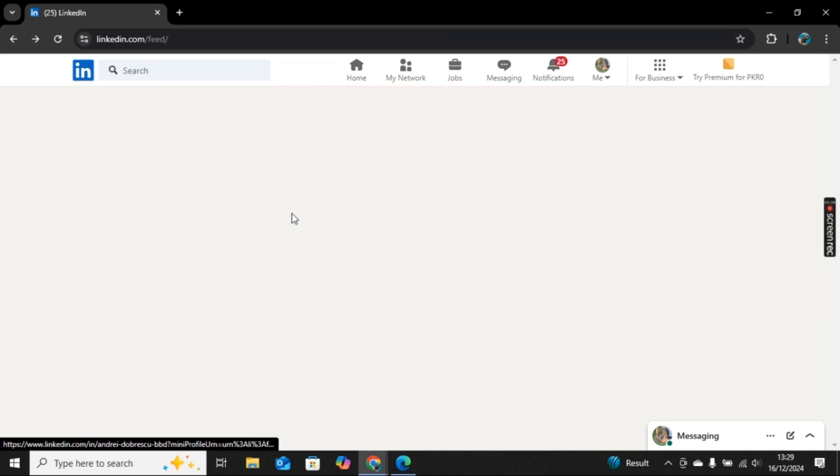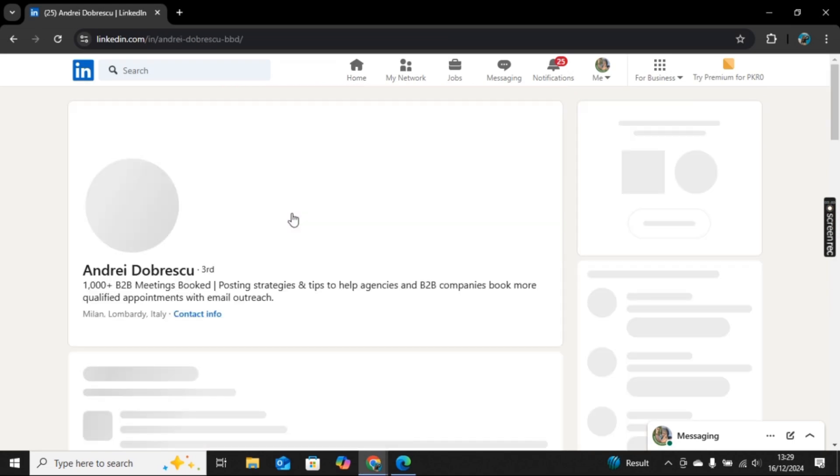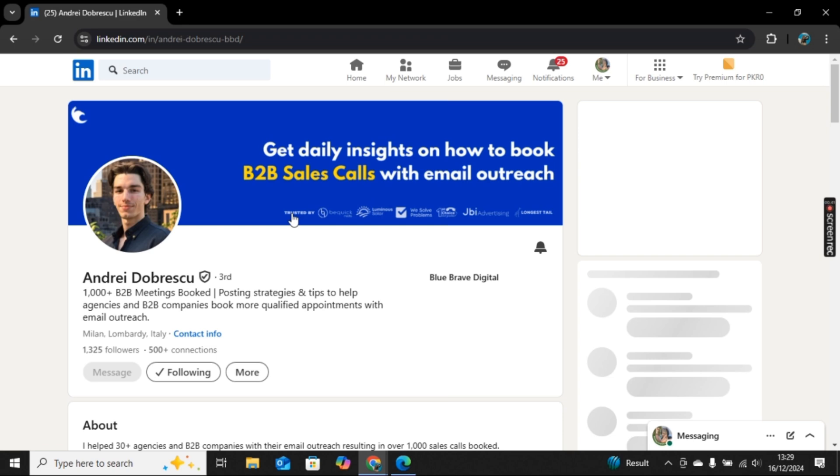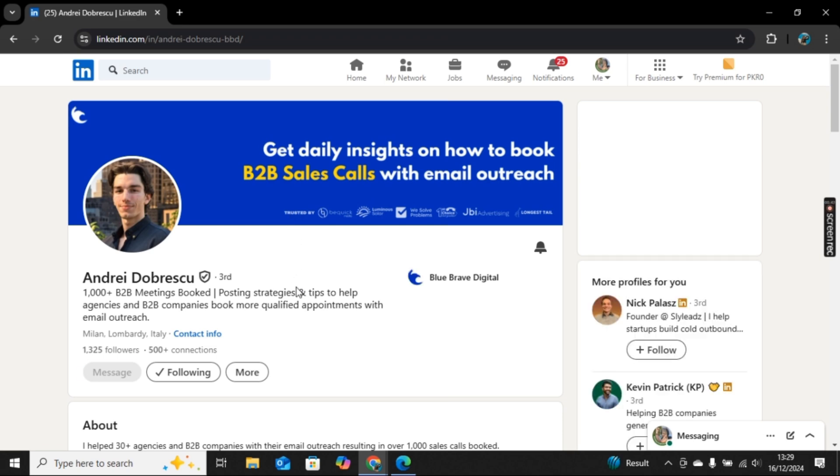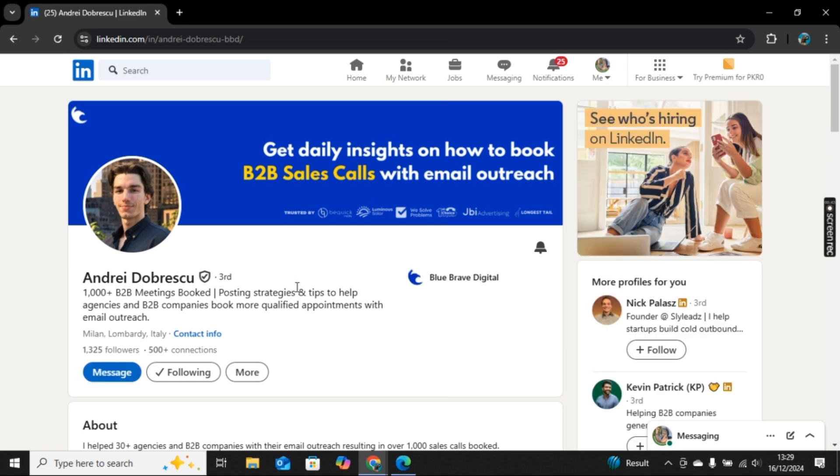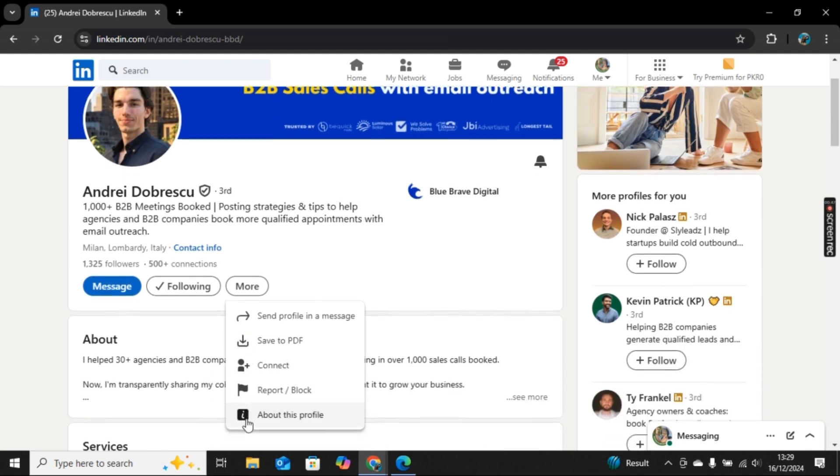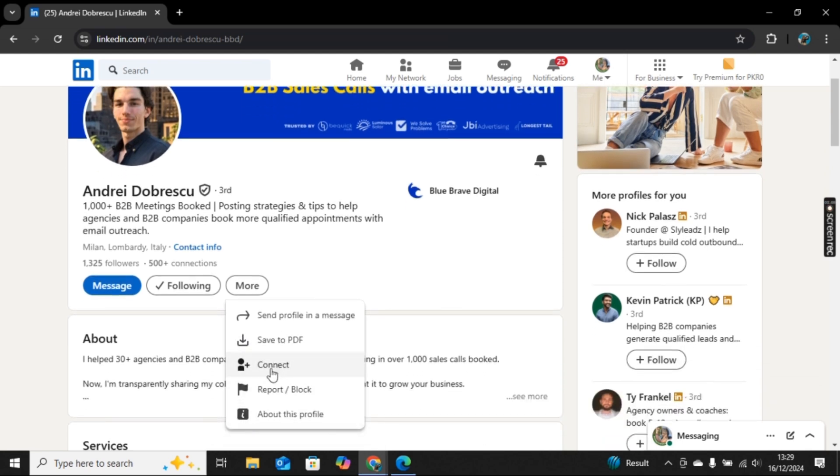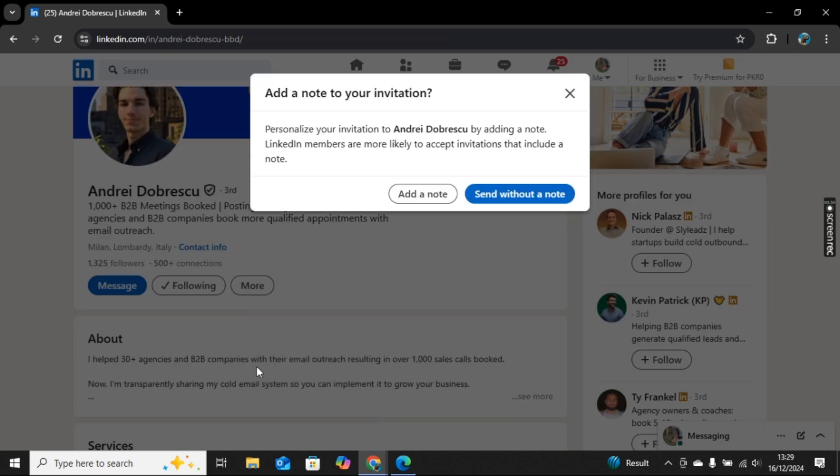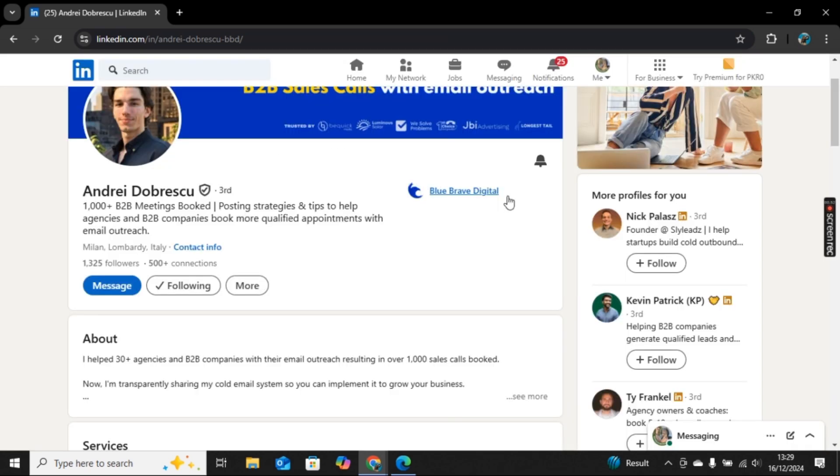Here I will open their ID. Once the ID is opened, here we have this More option. Click on More and scroll down. There you will find the Connect option. Click on Connect and now click on Send Without a Note.